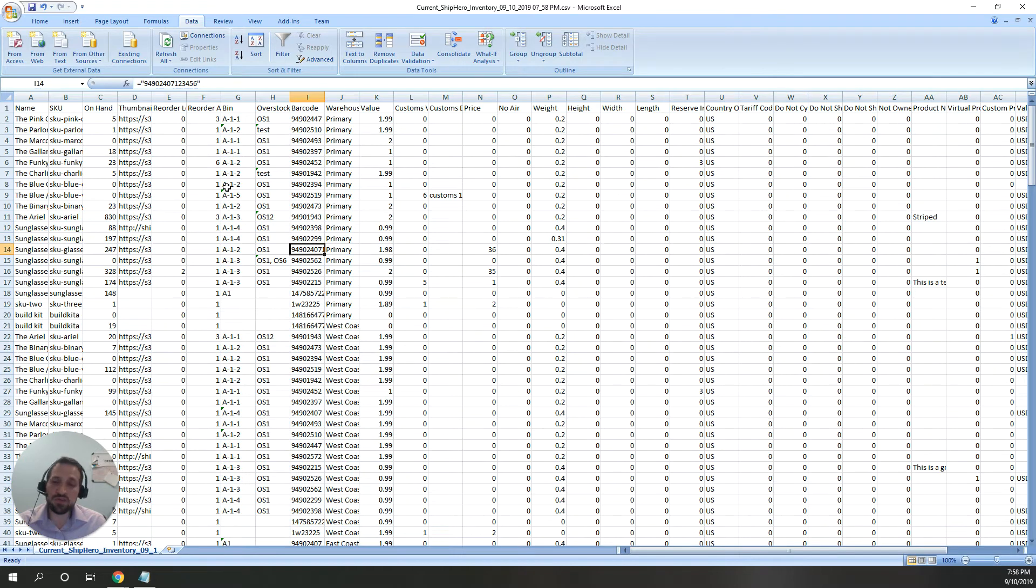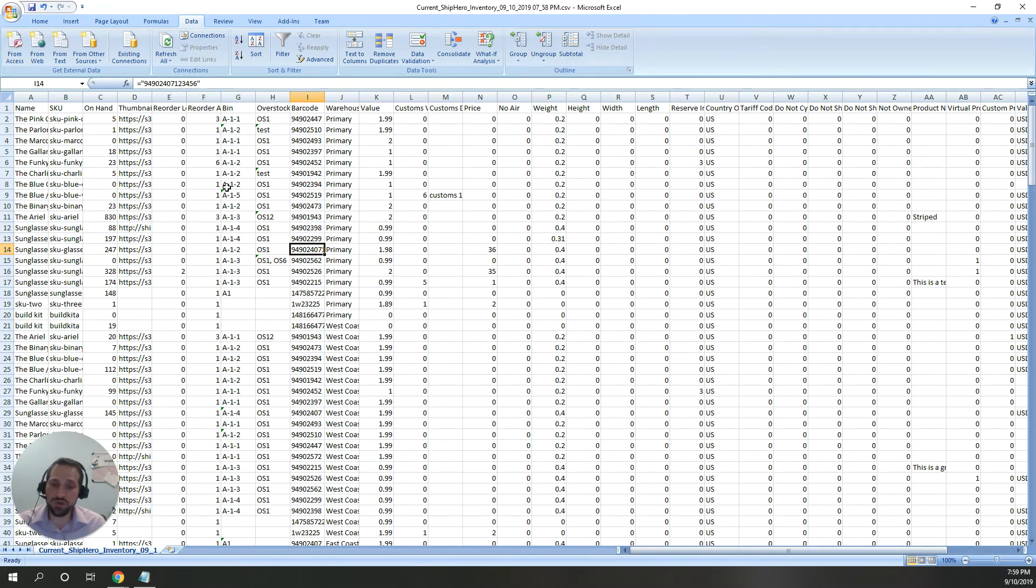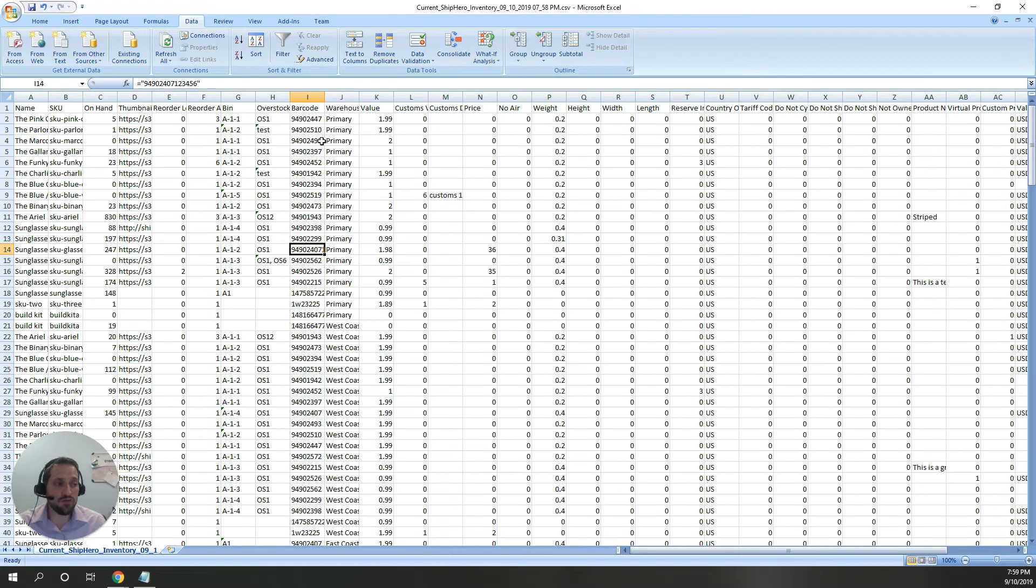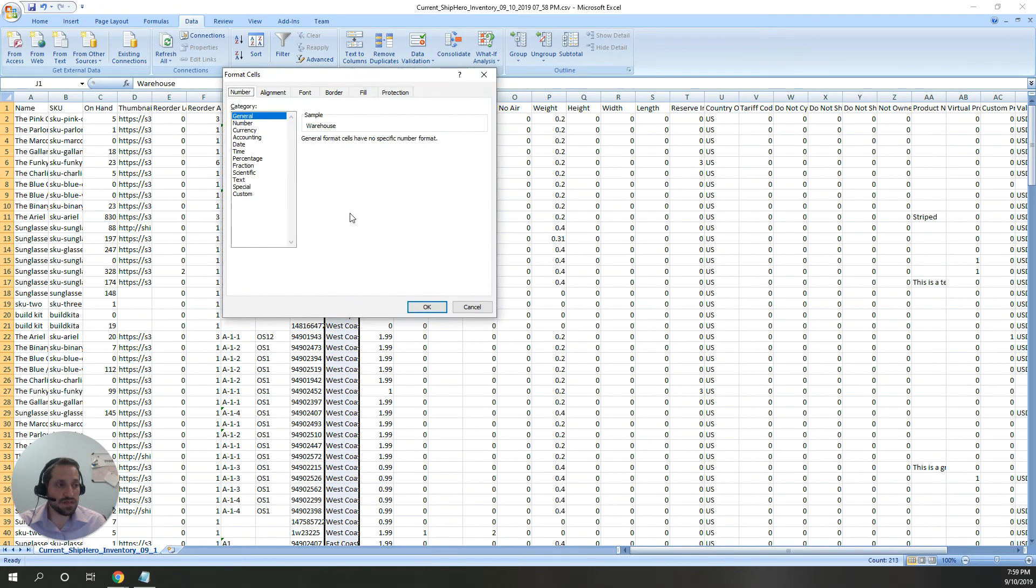If you're using that, it works great. Other times where you might be uploading orders or other information where you didn't download it from ShipHero, you want to make sure first you change the column type to text from general. In Excel, as you can see in the format itself...